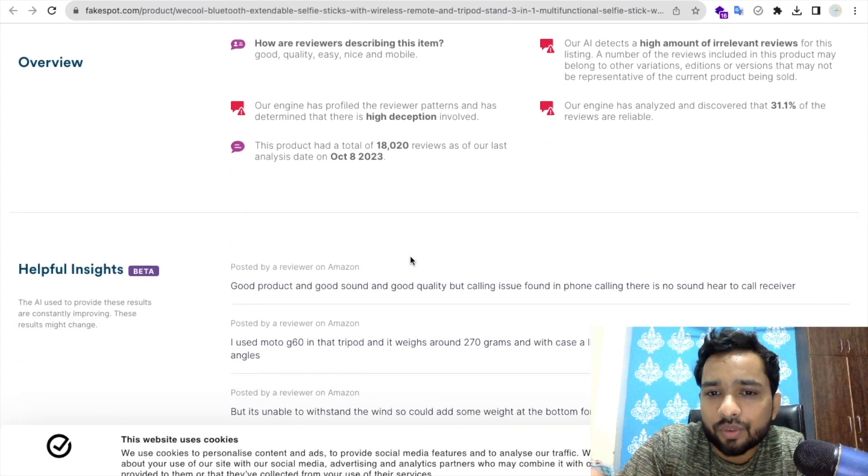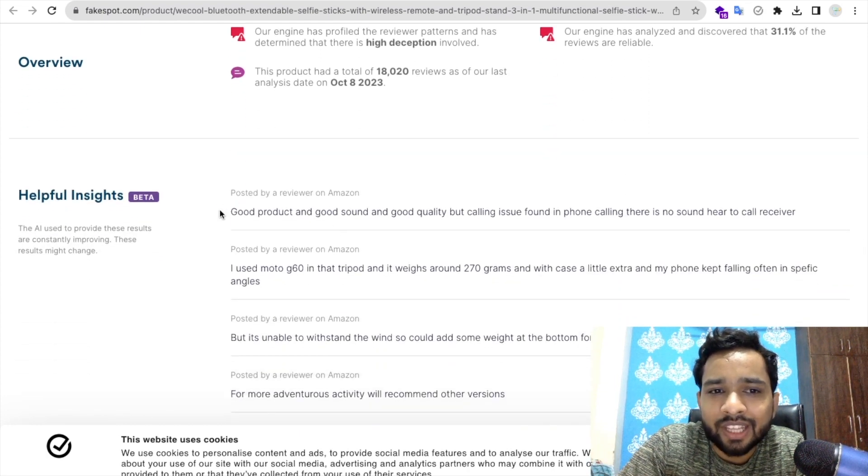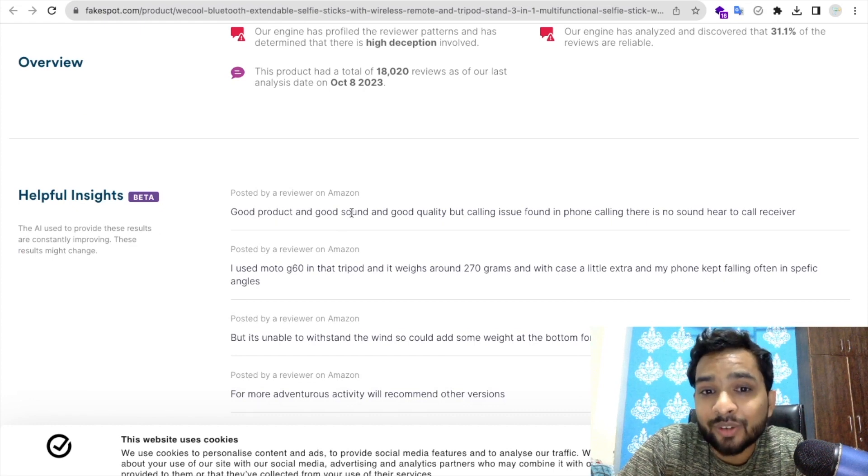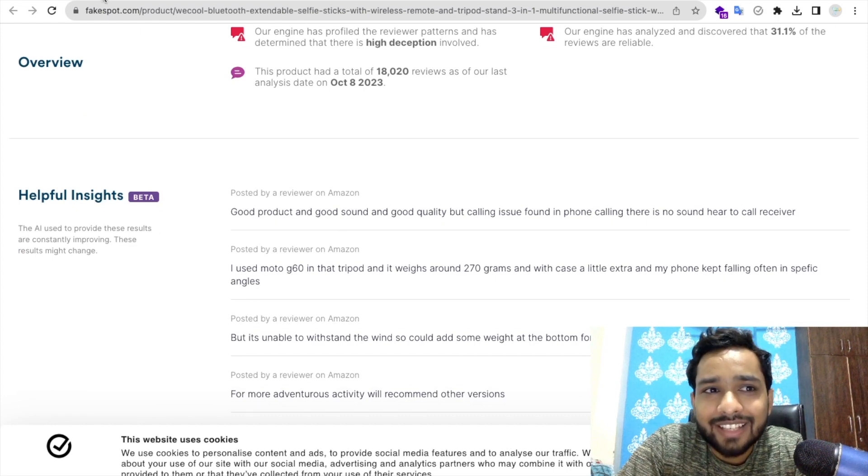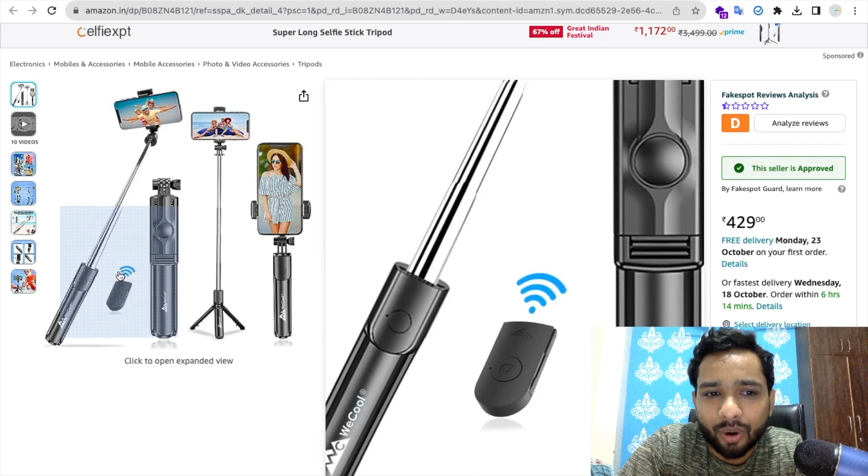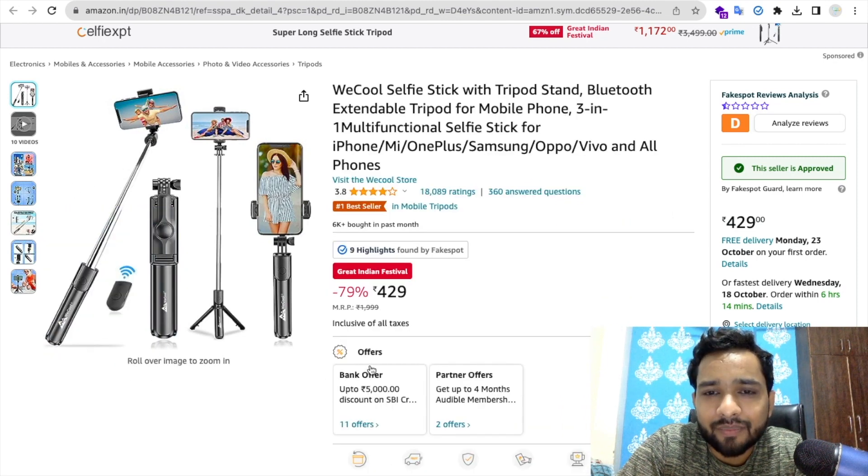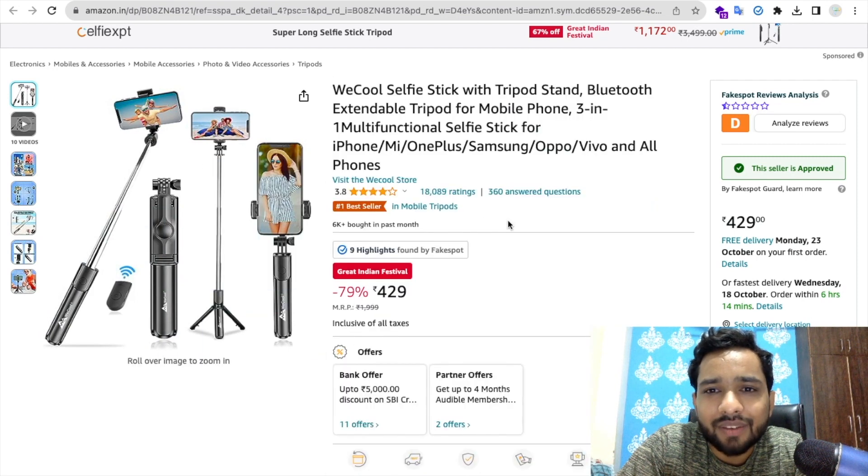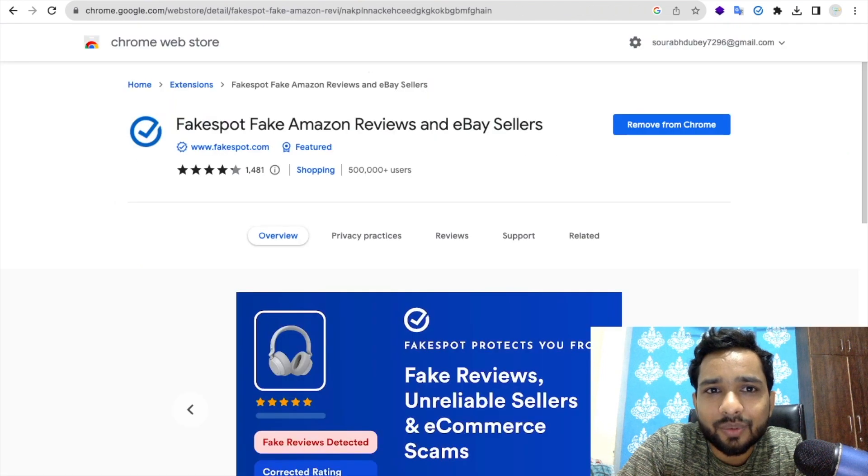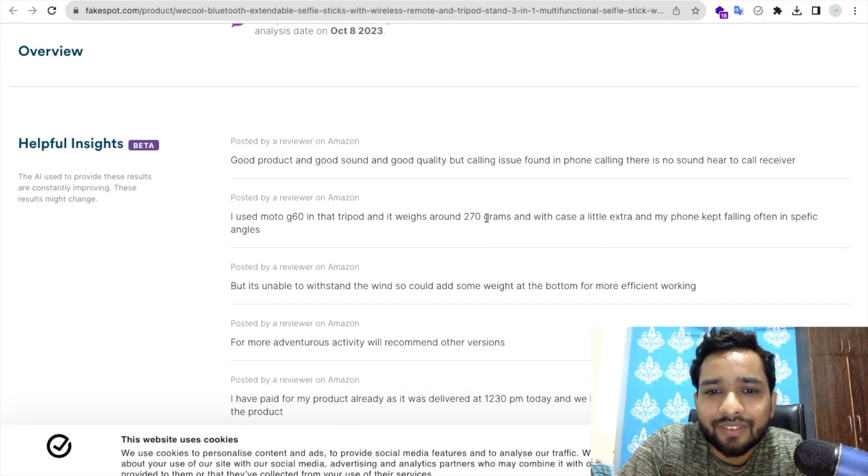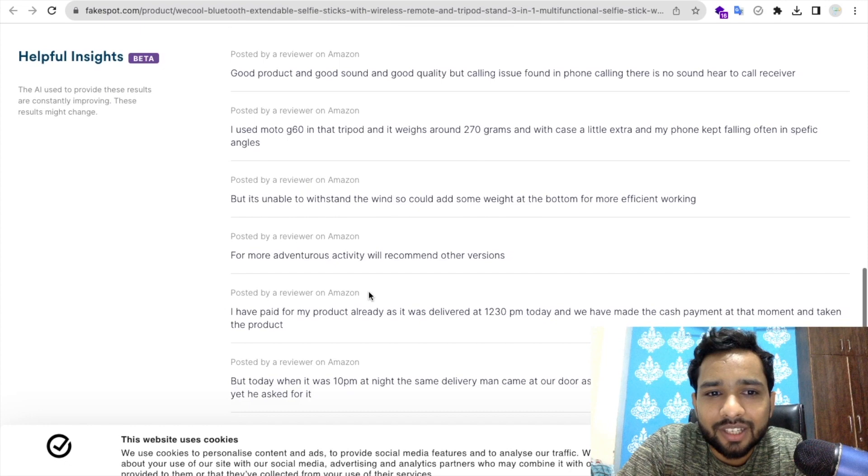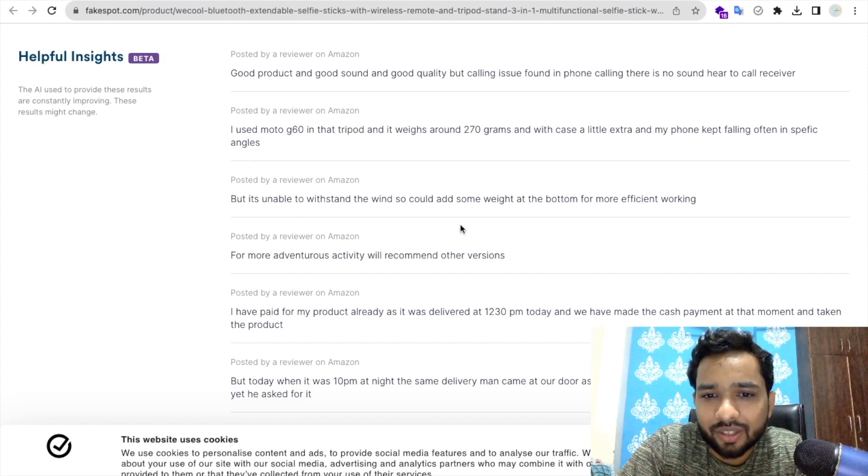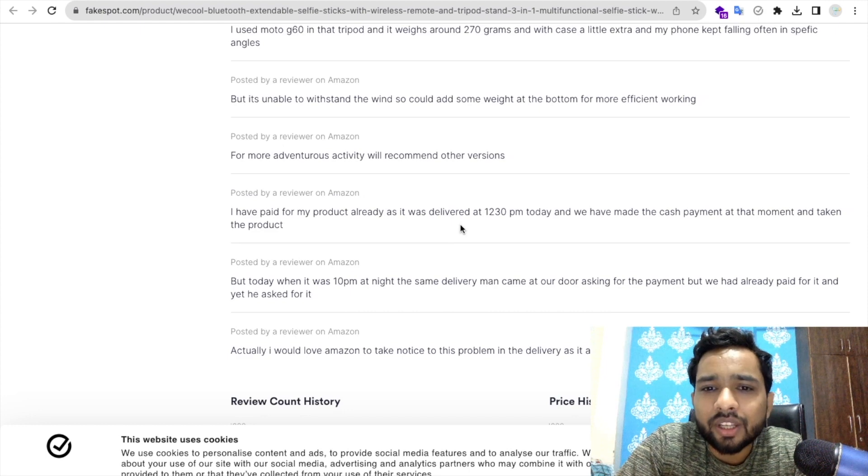As you can see here, they have analyzed good product, good sound, and good quality. Okay, so as you know that it's a tripod, there's no sound. This is a selfie stick or tripod and there's no sound. People are just using reviews like good sound, weight is around 270 grams. It's really, really, yes, it's fake.